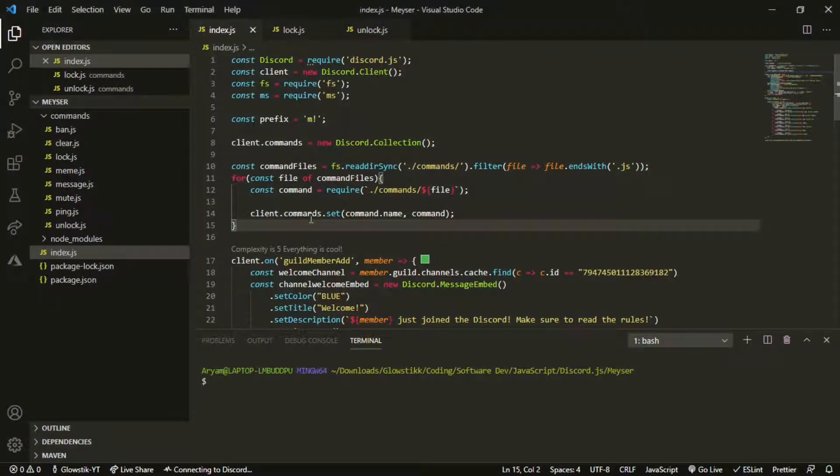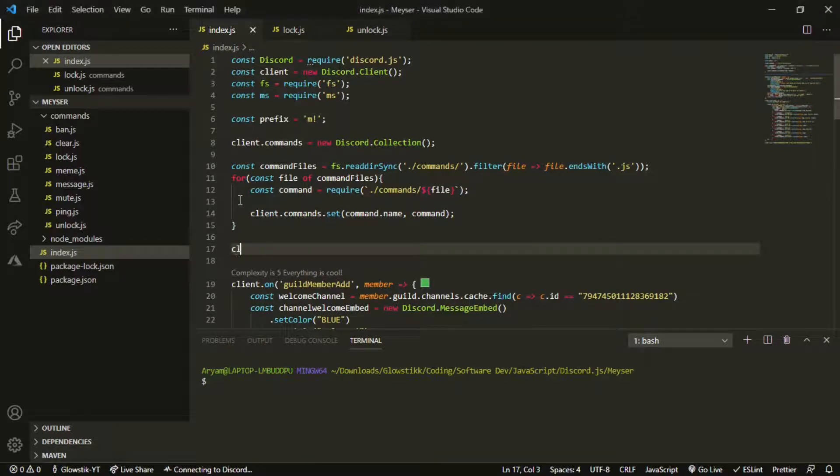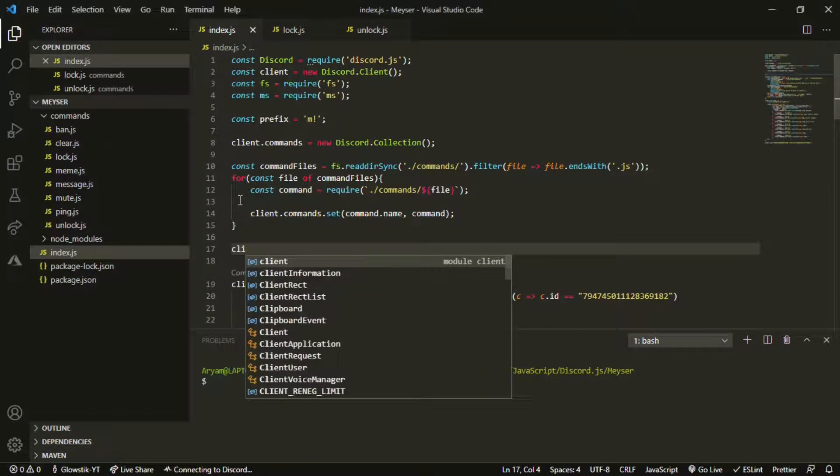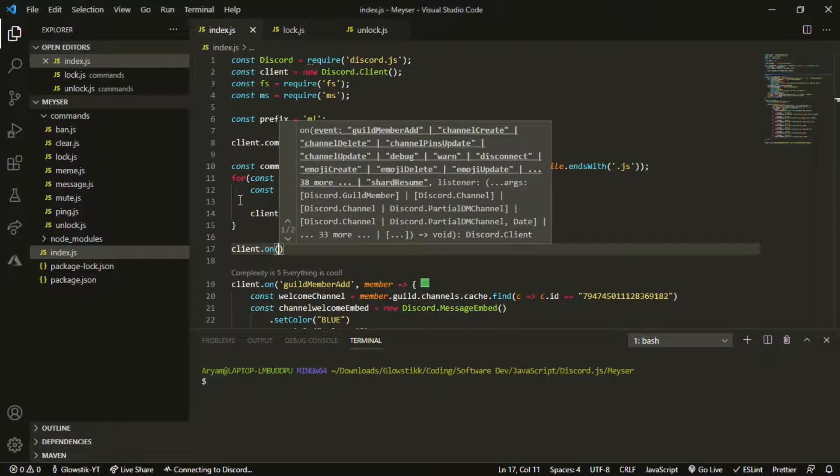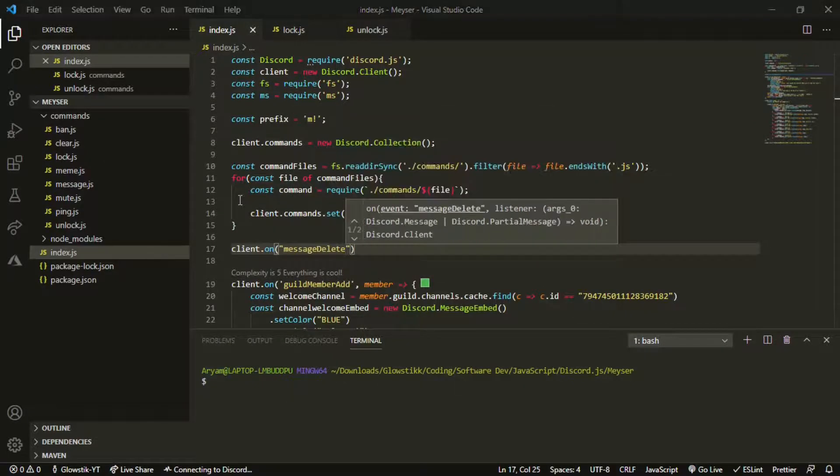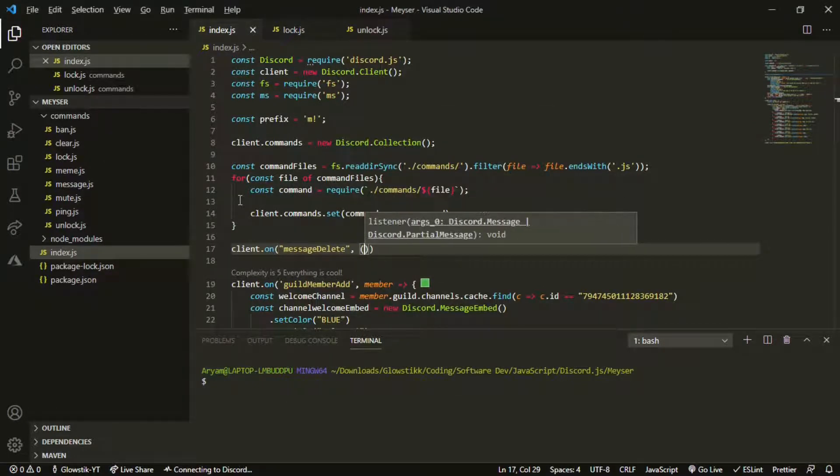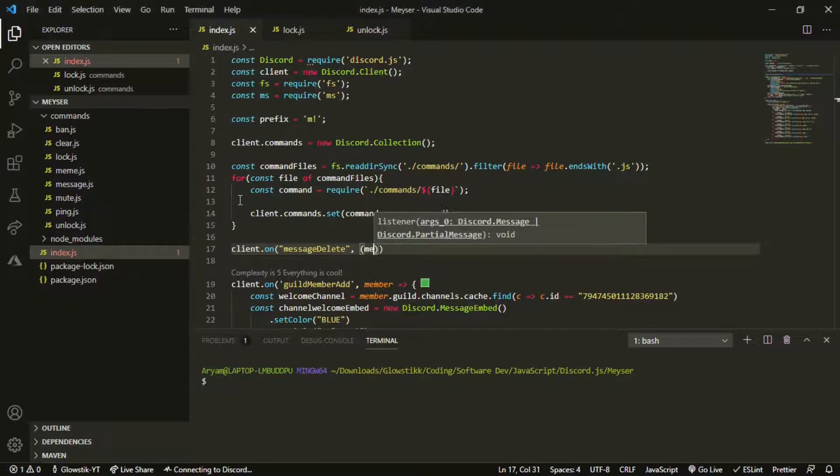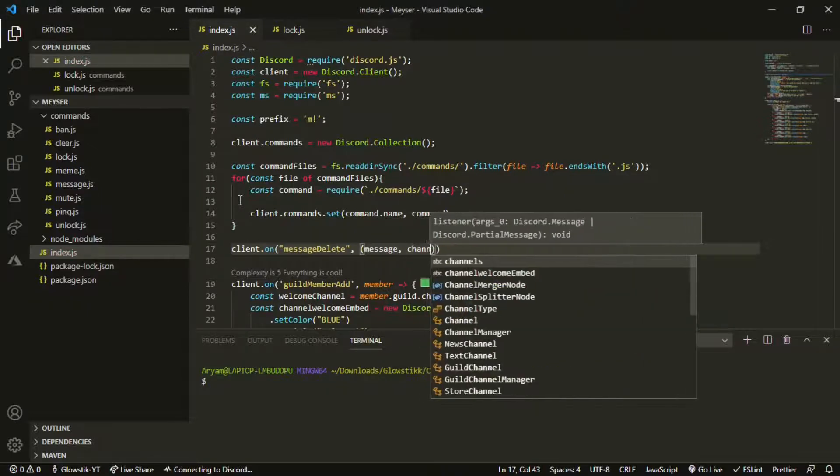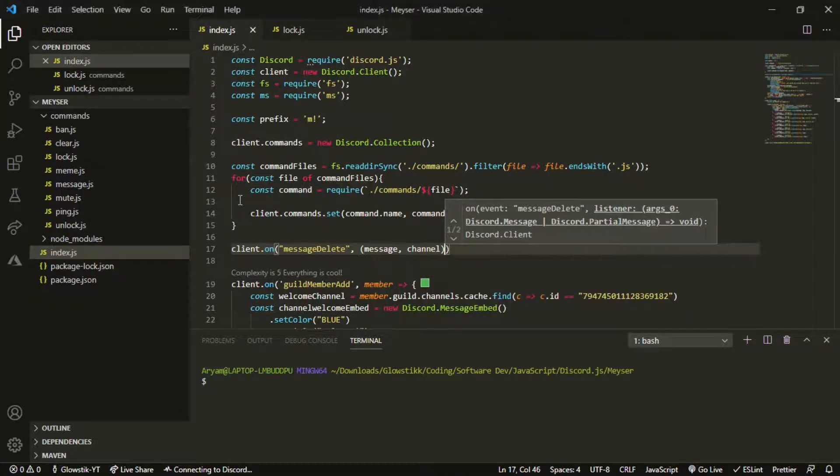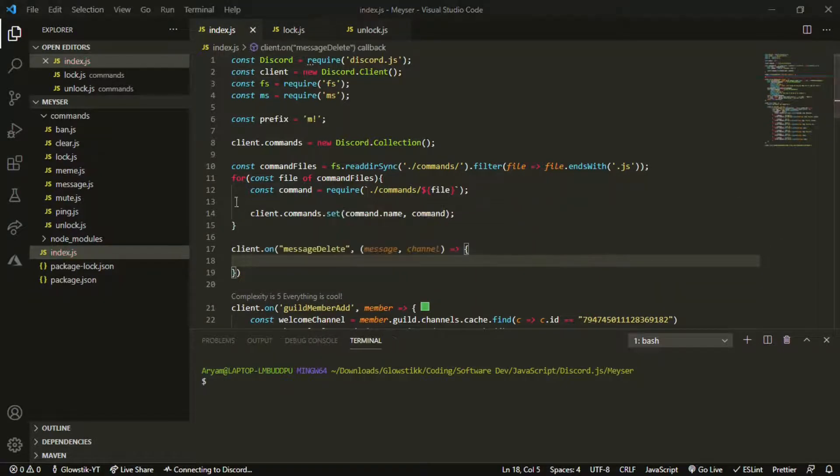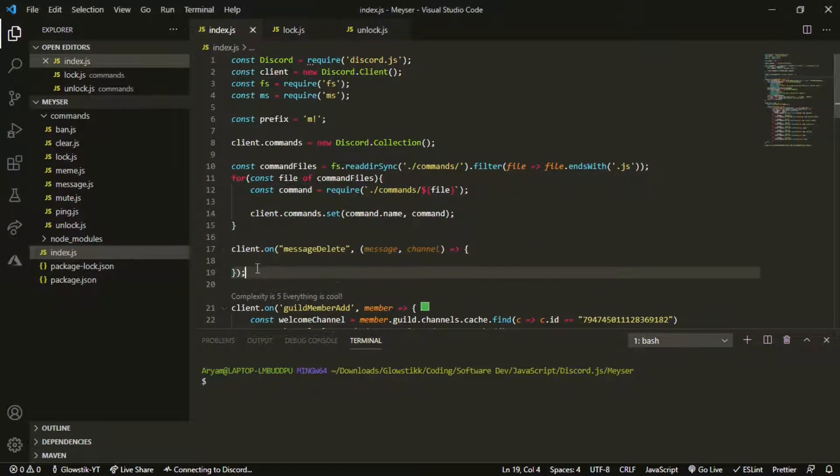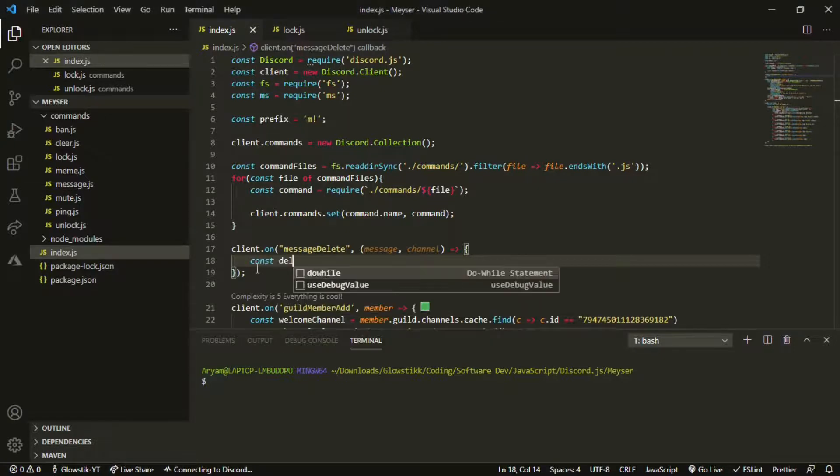We're going to be using client.on and then it's message delete. Then we can pass in, we're going to use message and channel, and then it's going to be an arrow function. You just want to open that up and then we can actually code.